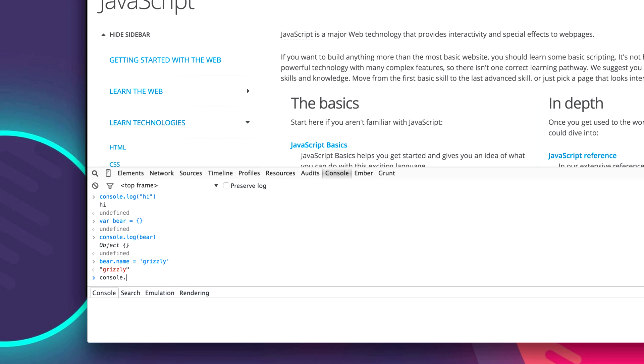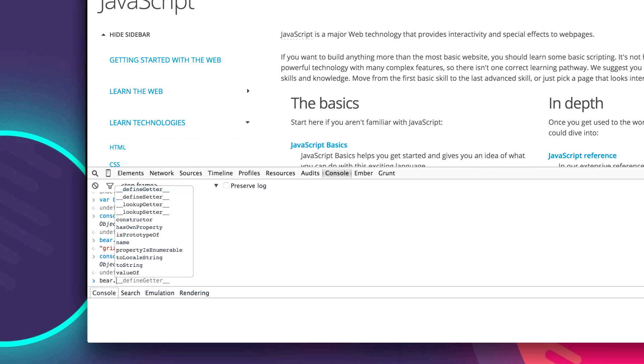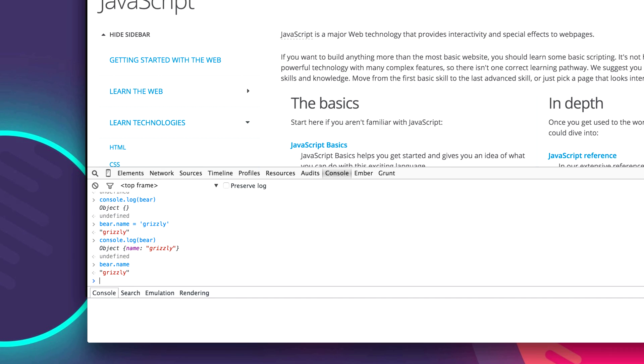And now we say console.log bear or bear.name equals grizzly.